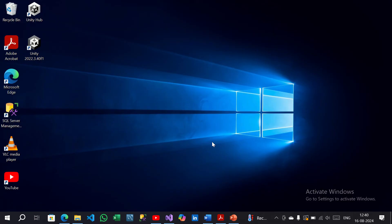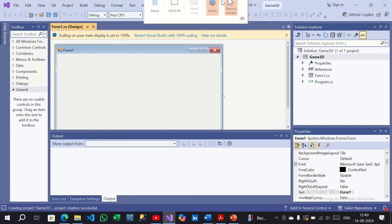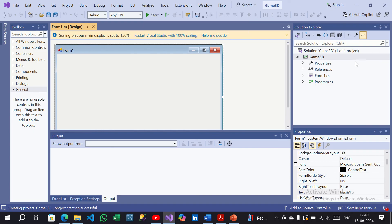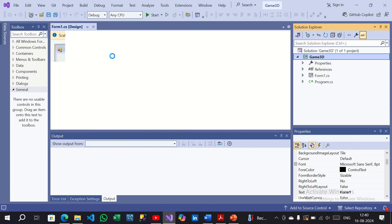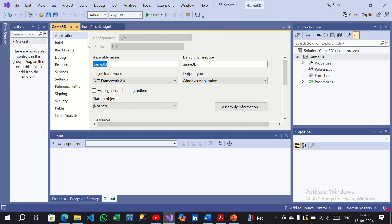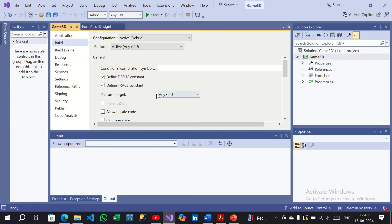We have already opened Microsoft Visual Studio 2022 with a new C# Windows Desktop Windows Forms App (.NET Framework) project, and created Game3D. Now in the Solution Explorer, right-click on Game3D and go to Properties. In the Build section, find Platform Target, which is set to Any CPU, and switch it to x86.